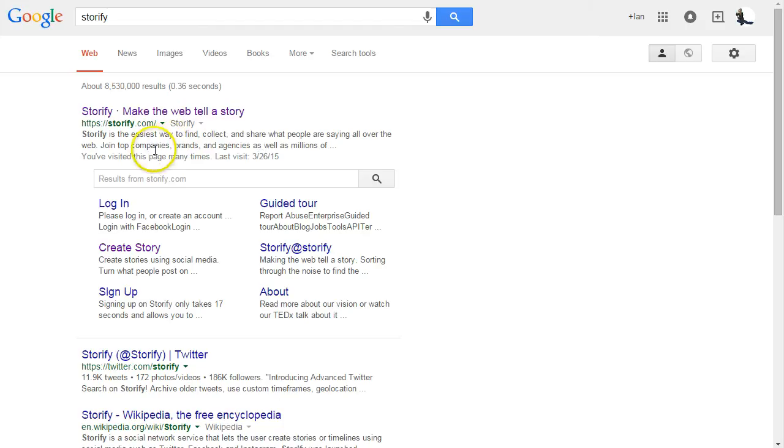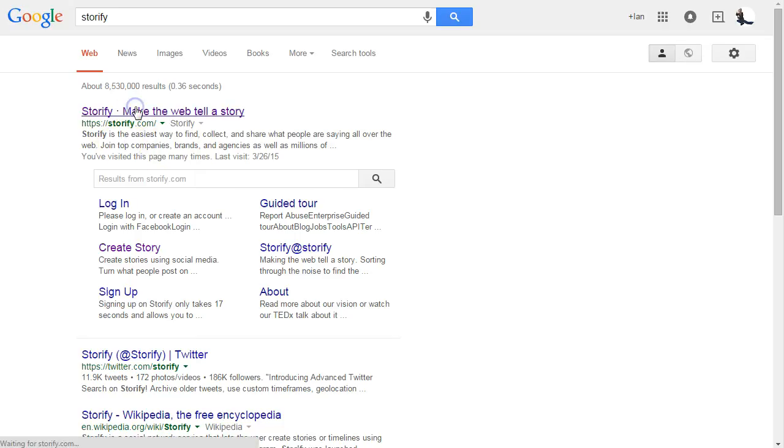Basically, Storify will take all of social media, social media content, things that people are sharing online, and it will allow you to pull that over and make a story about it.